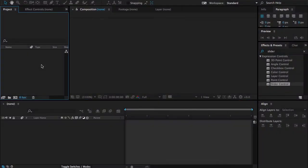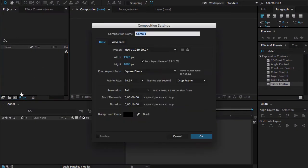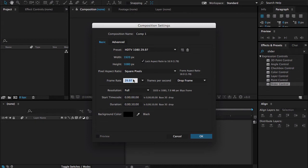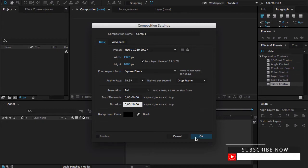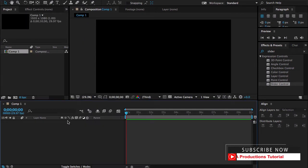Alright, now I am in After Effects. First let me make a new composition, 1920 by 1080, frame rate is 29.97, duration 10 seconds is good, and let me hit OK.